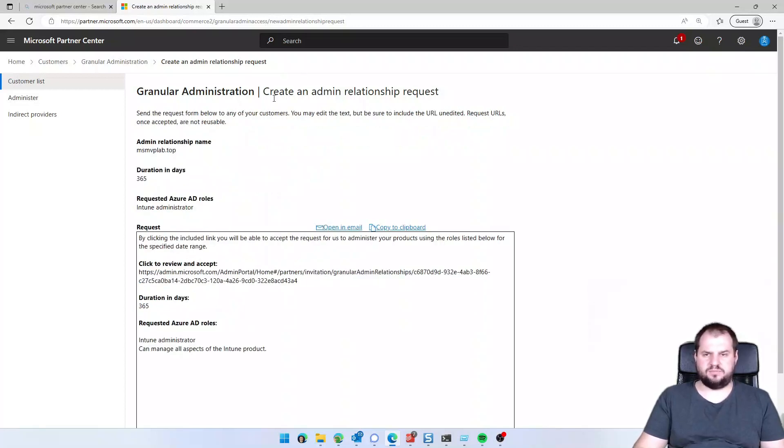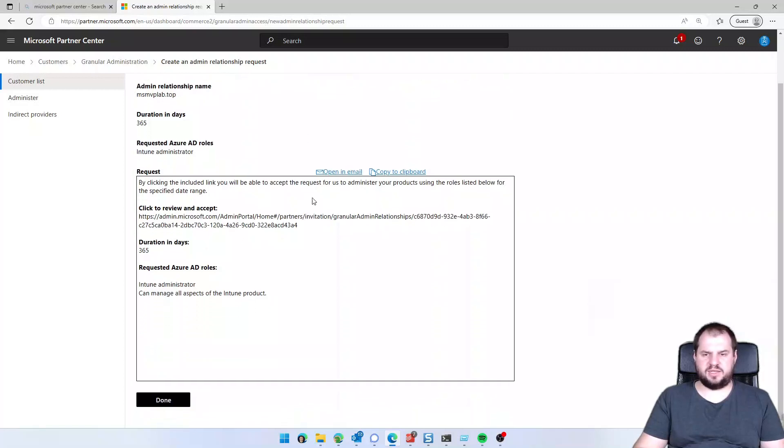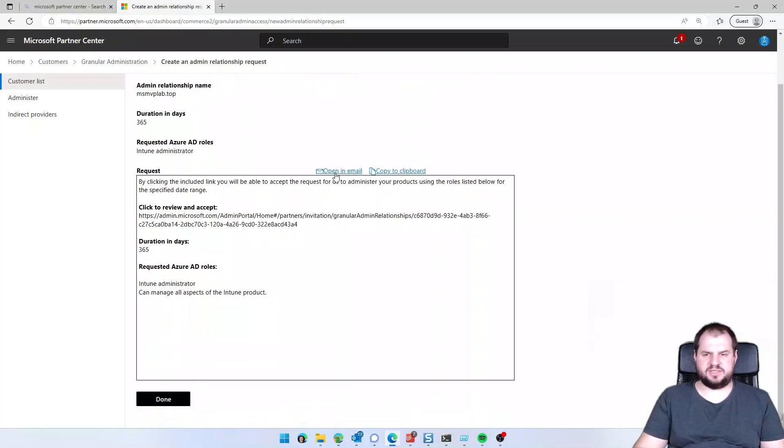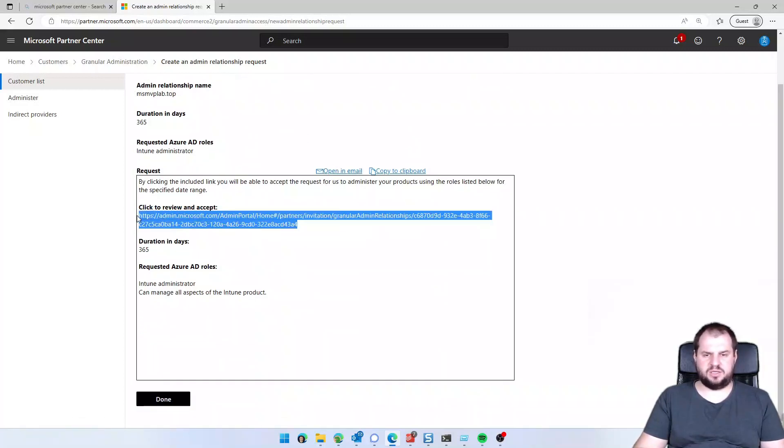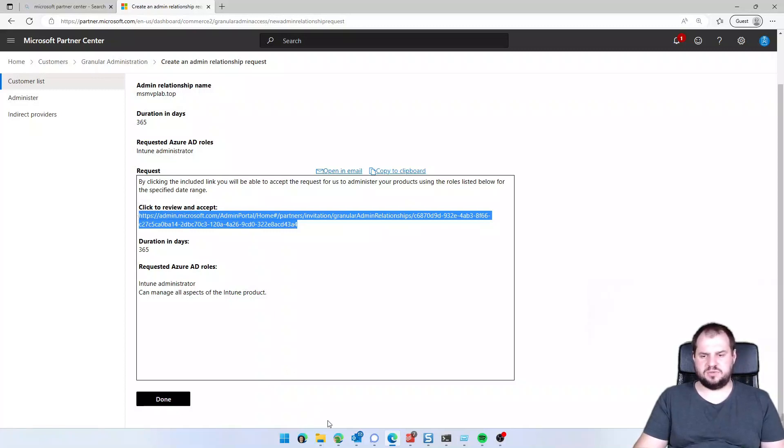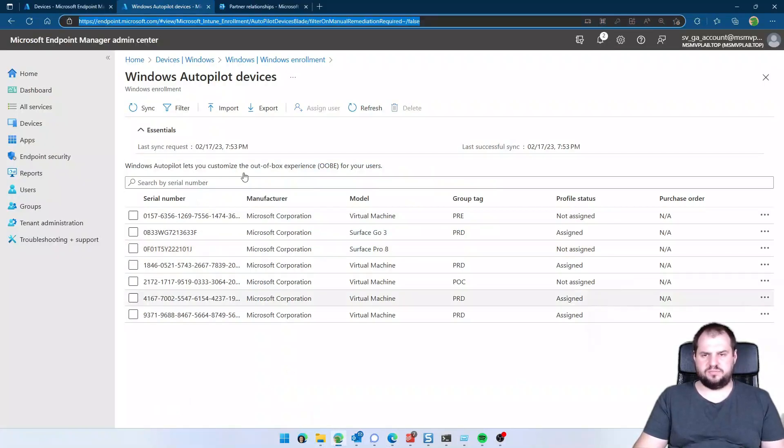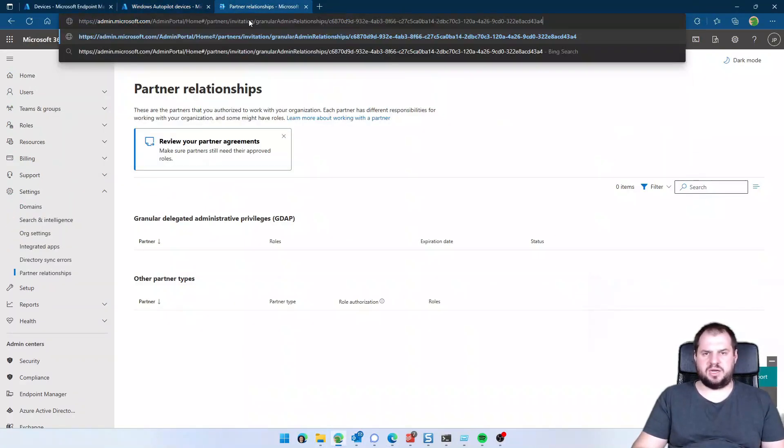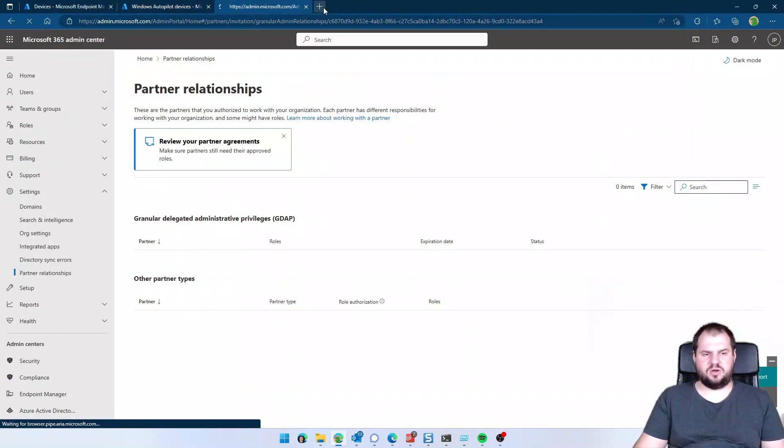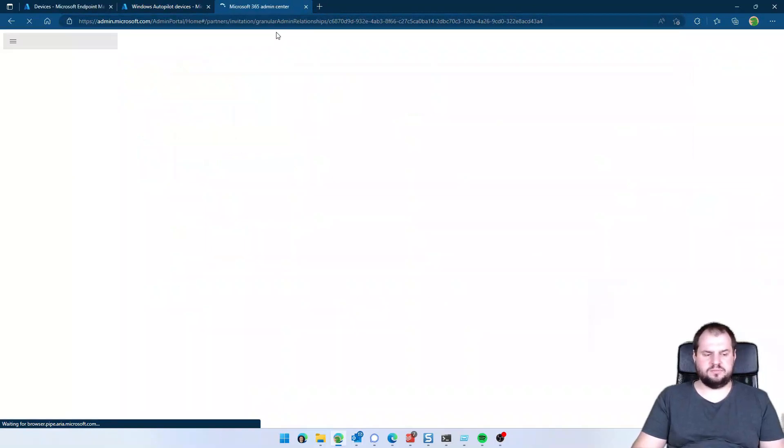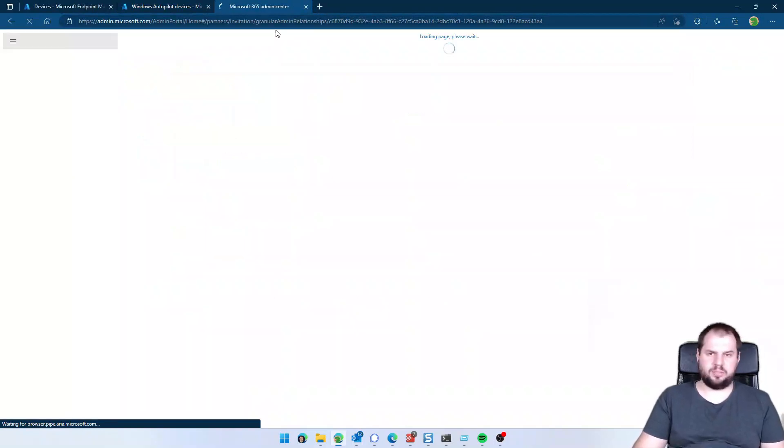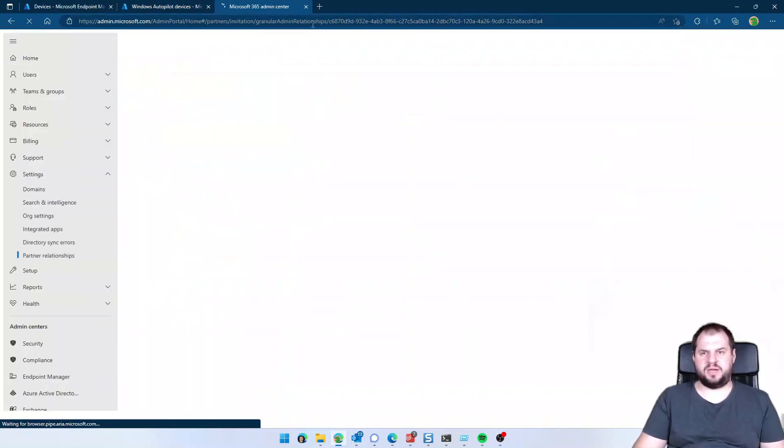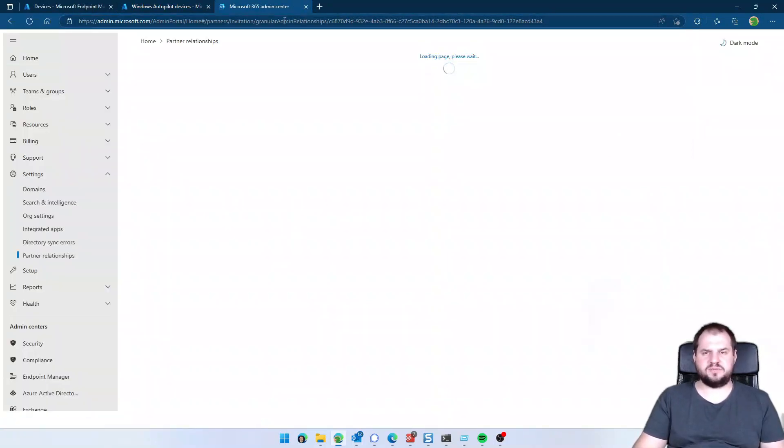Okay, request was created, now I can send that email or just copy and paste that link. I'm clicking it, opening that link on Microsoft 365.